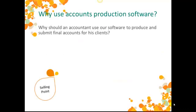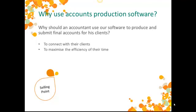Why would an accountant need to use accounts production software? Firstly, it will connect him with his clients, especially if they're using Sage 50. It's going to free up an accountant's time and maximize the efficiency of this time. The reduced requirement for re-keying will guarantee accuracy.